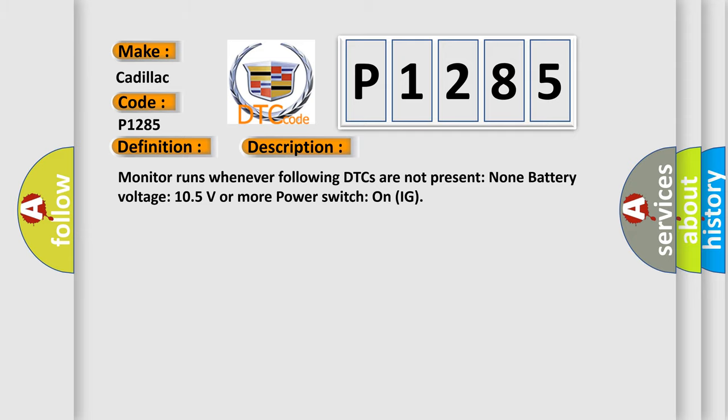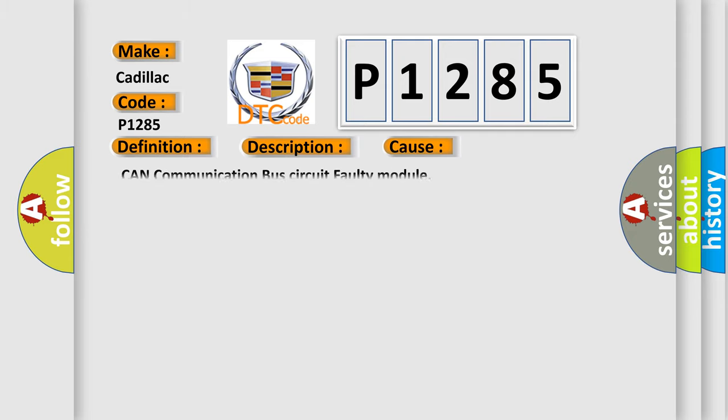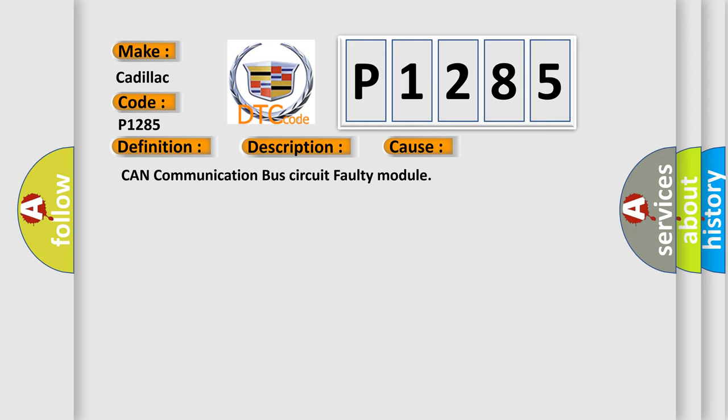This diagnostic error occurs most often in these cases: CAN communication bus circuit faulty module.